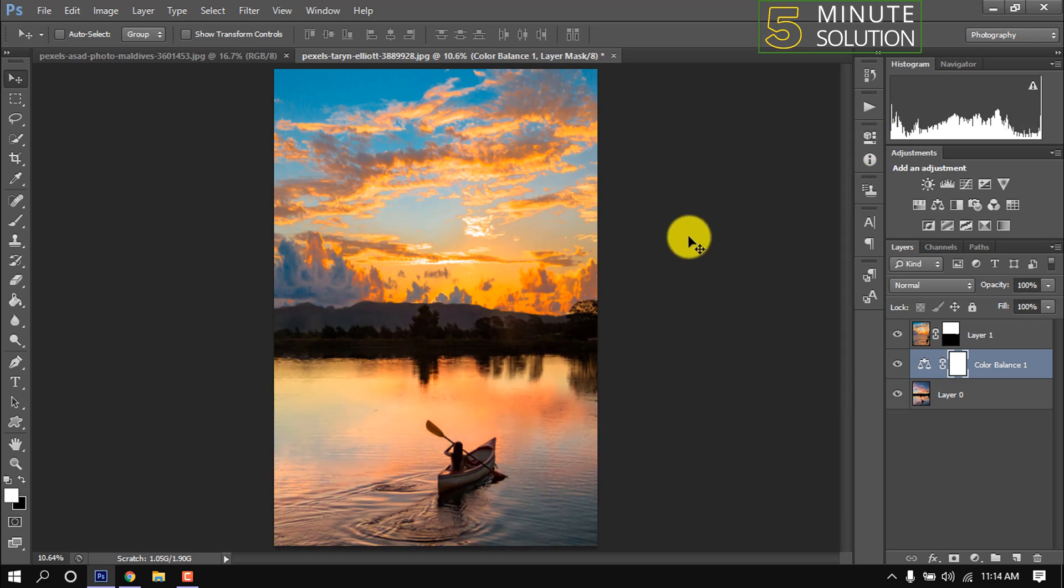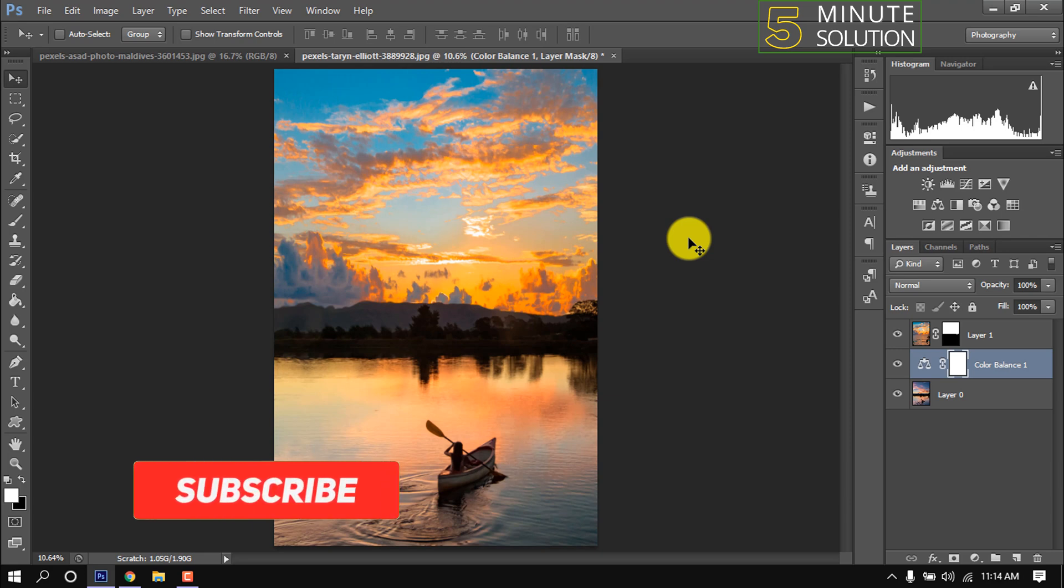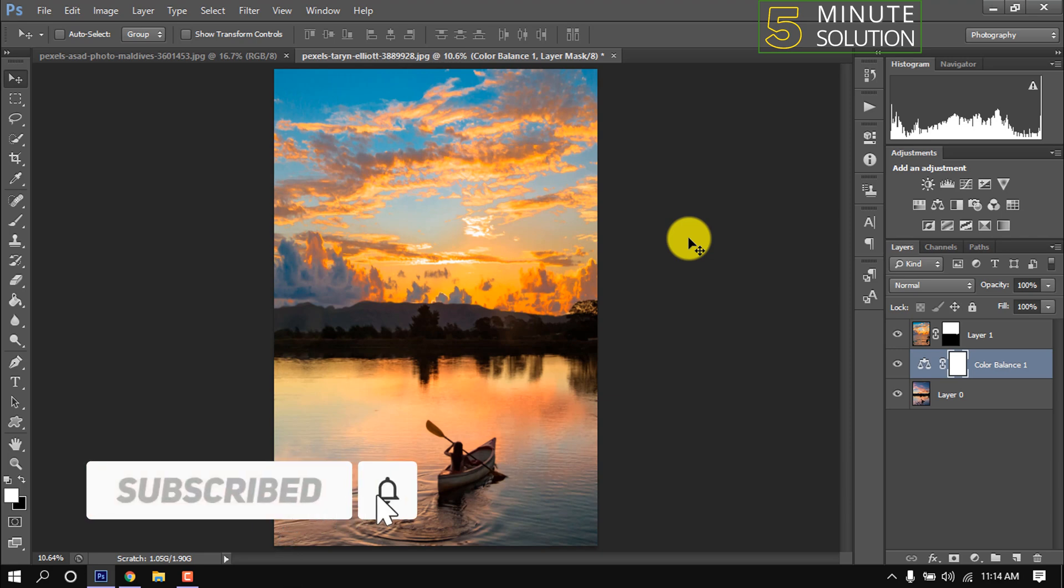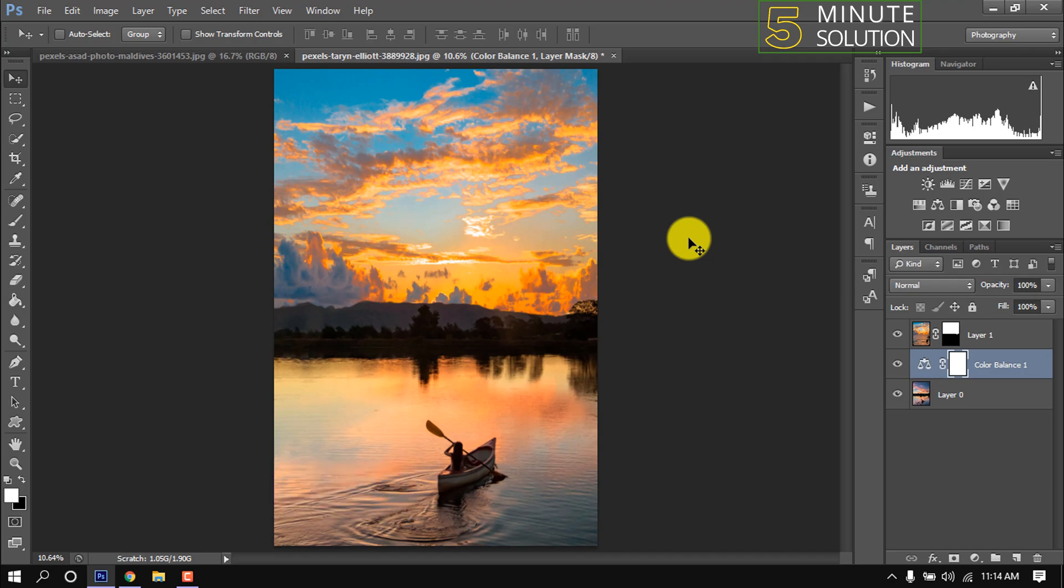And here we can see it's quite perfect now. This is how we can replace the sky in Photoshop. If you benefited from this video then make sure to subscribe this channel. Thank you.